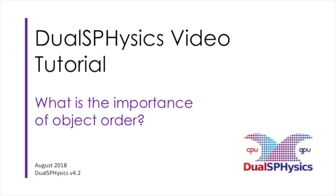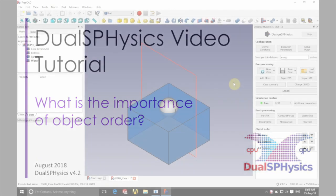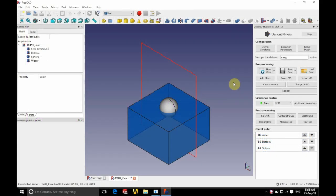Hello there and welcome. In this tutorial we're going to be looking at the importance of order. So we're going to be looking at a slightly modified version of the floating sphere case.